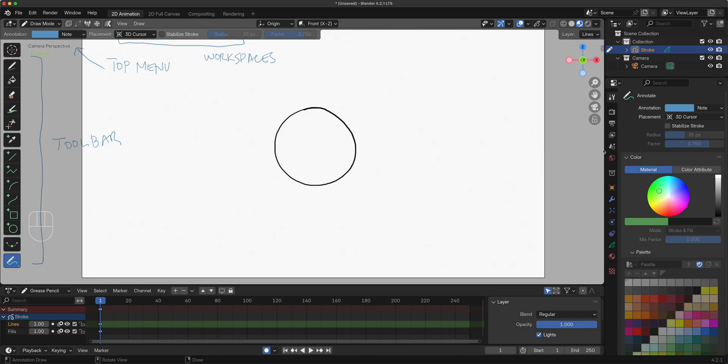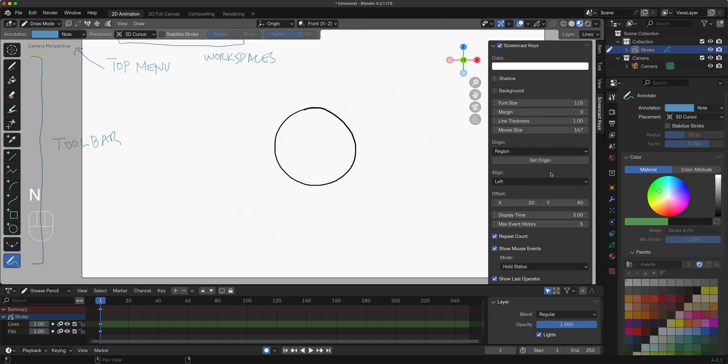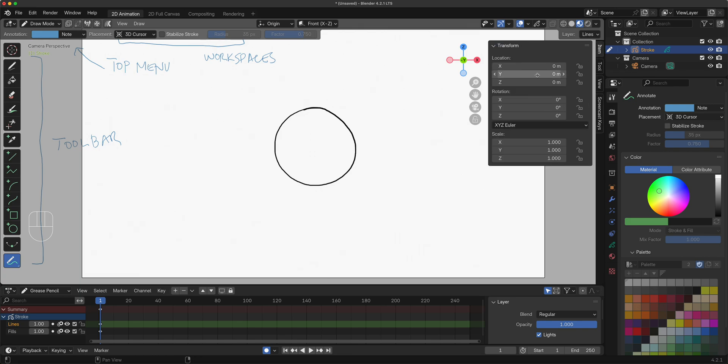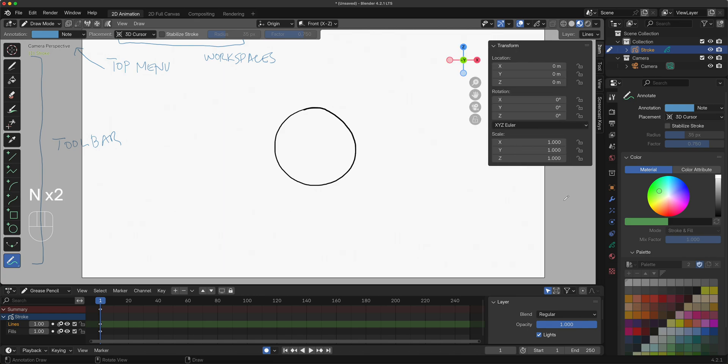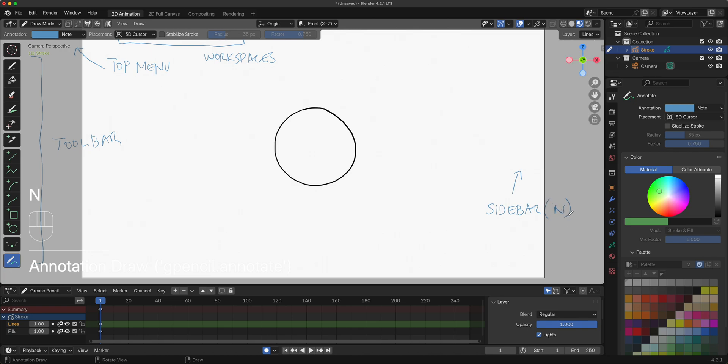Another one is keyboard shortcut N as in numbers. This will be your sidebar. We need this sometimes to get precision with our positioning and whatnot, but you will barely use this while you're just drawing and animating freehand. Keyboard shortcut N will make it disappear.